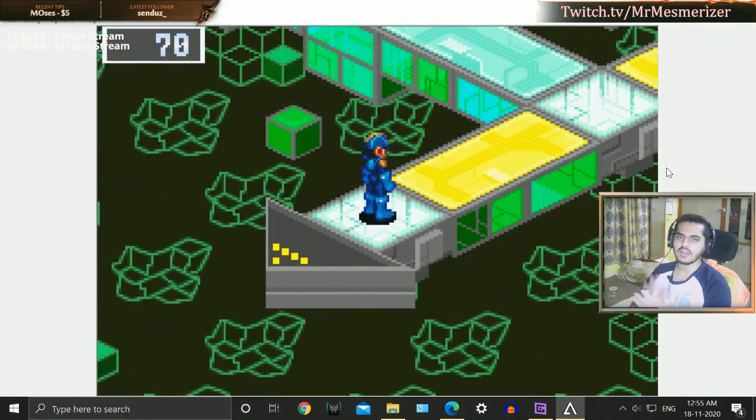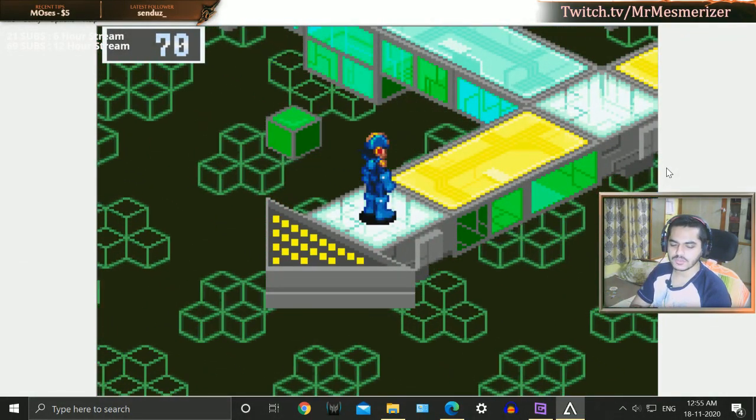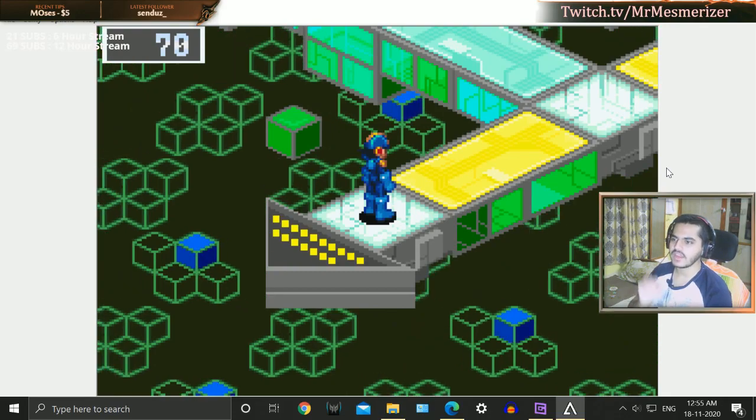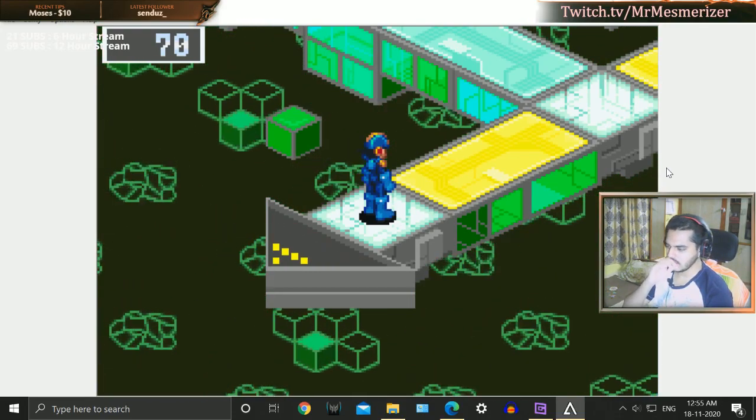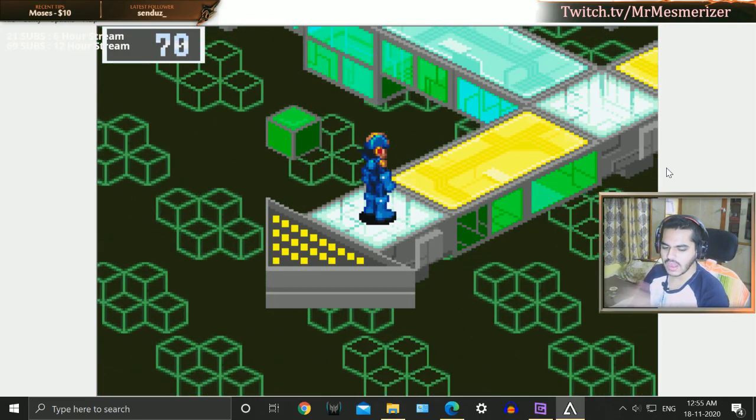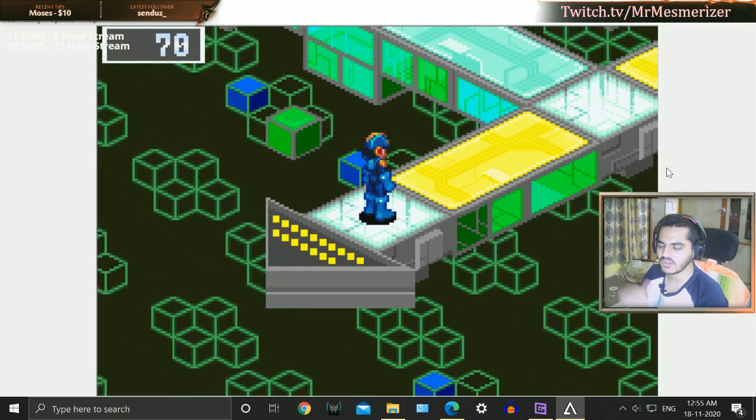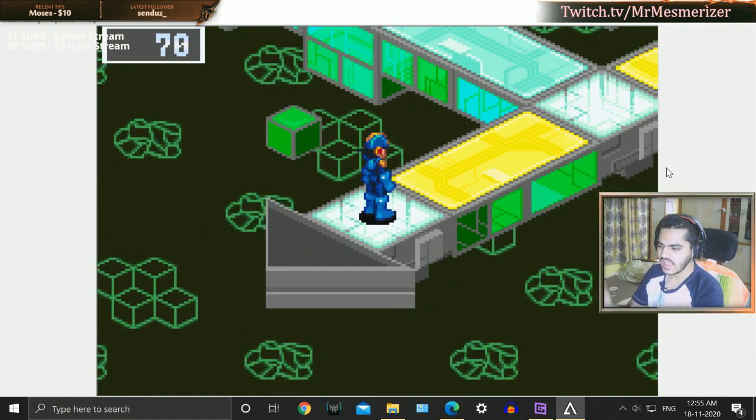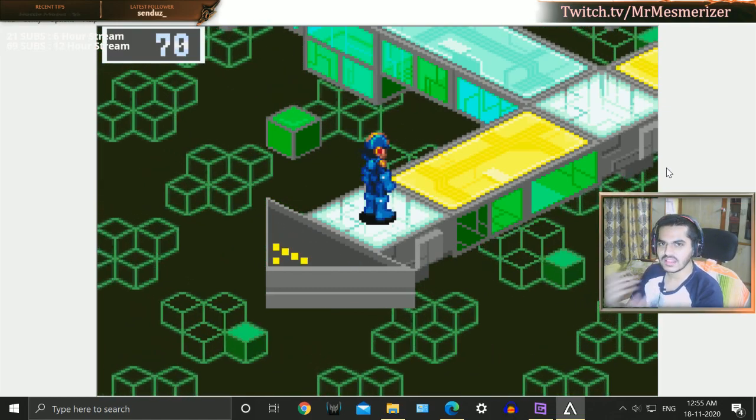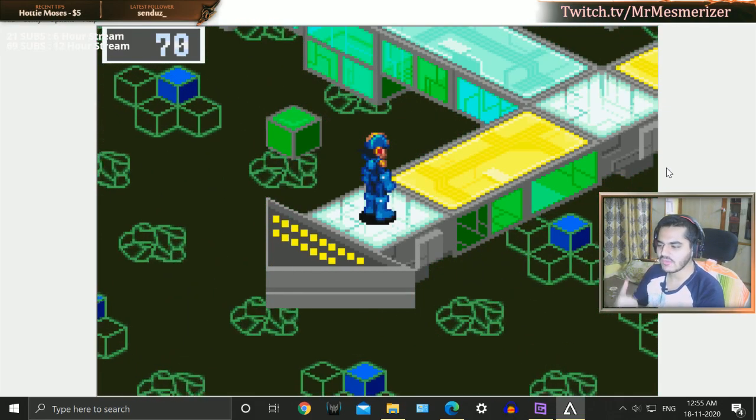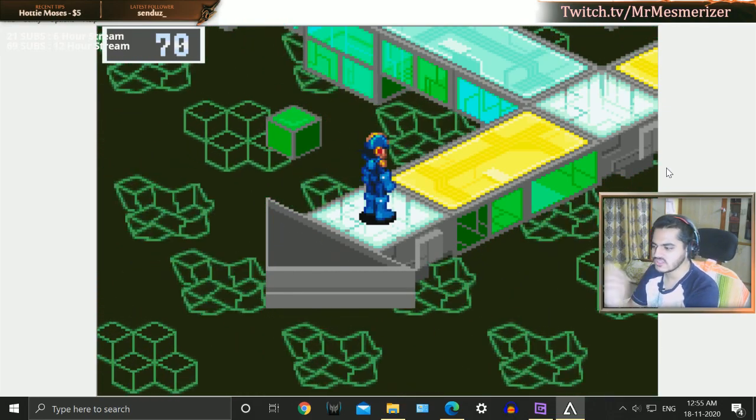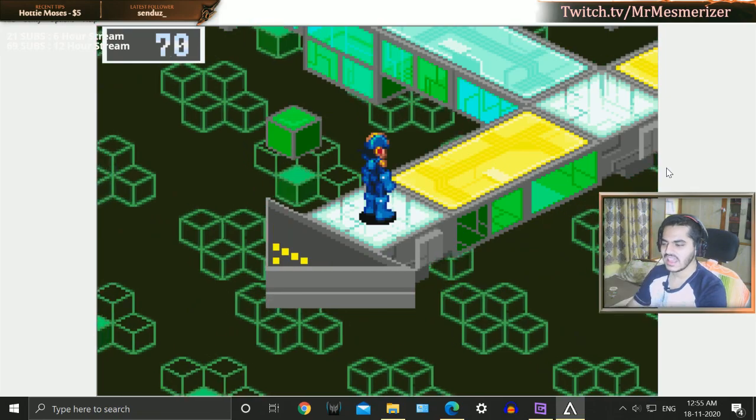I remember when I used to play Pokemon FireRed. I didn't know what GBA was or anything. I just got something and I was told that you have to just click this and the game will play.